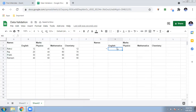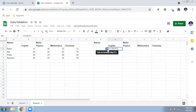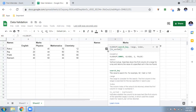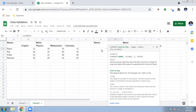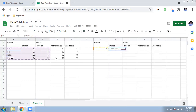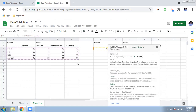VLOOKUP helps you identify specific data. Type VLOOKUP and if you're not sure, you can click Help to see the formula syntax. The search key is the name — select the dropdown cell with the student's name. Then a comma, and then select the full range — both the names column and all the marks columns together.